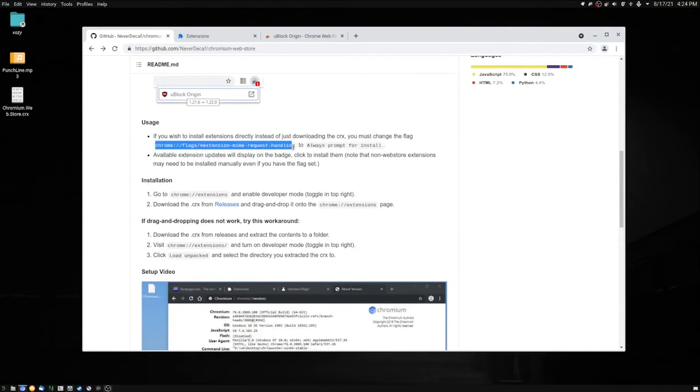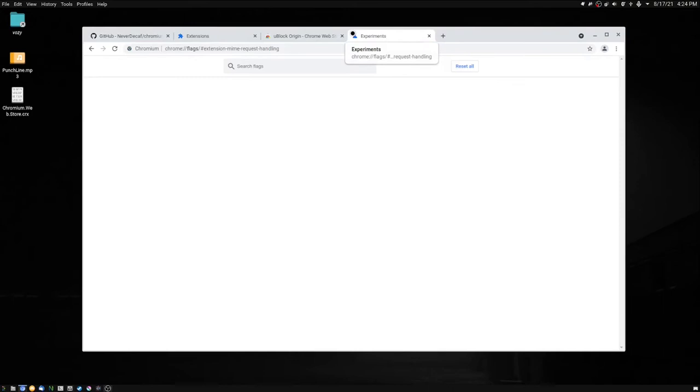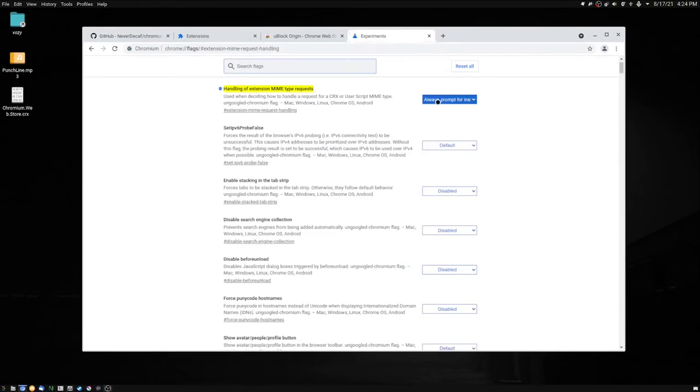Find 'extension MIME request handling' - we're going to open a new tab and go directly there - and we're going to set it to 'always prompt for install'.